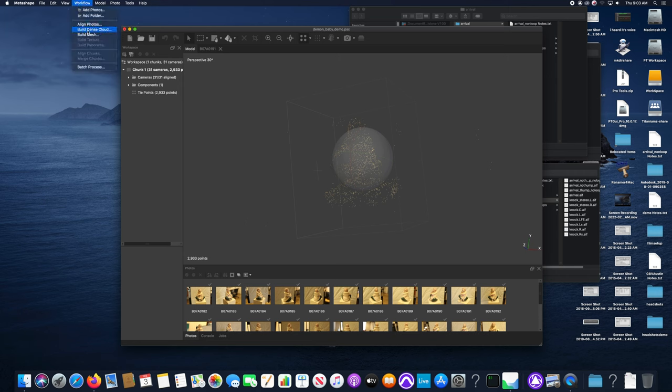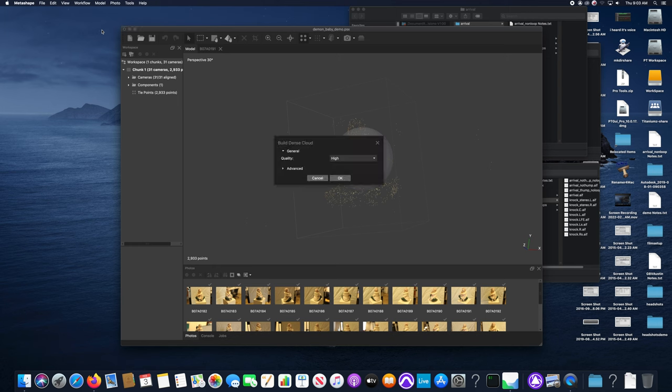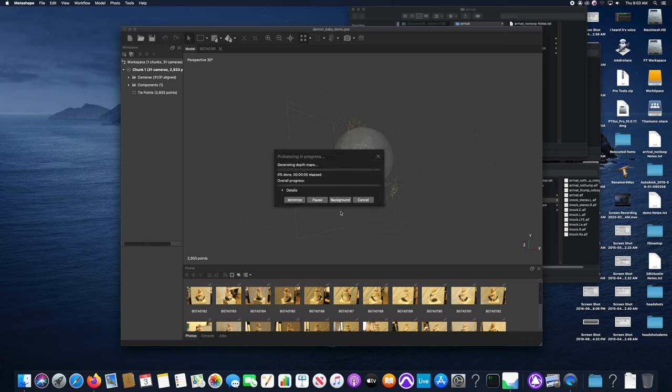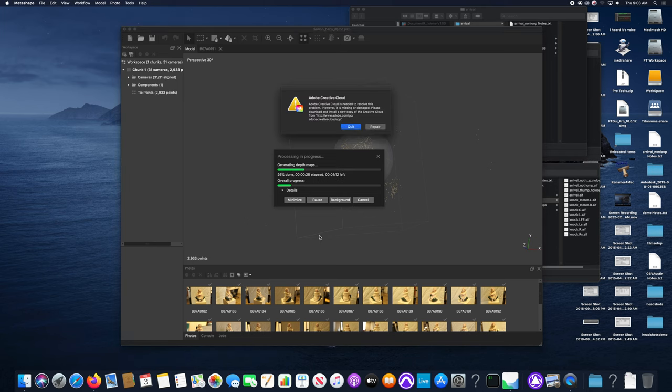The next step is to build a dense cloud from the sparse cloud. Select that here. I'll just select lowest just so that for demo purposes it runs quickly, and that will go through and do the detailed analysis of where various color points and information are.